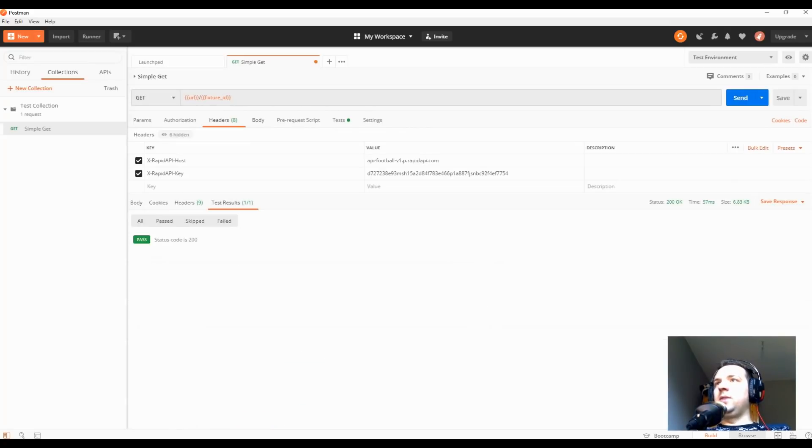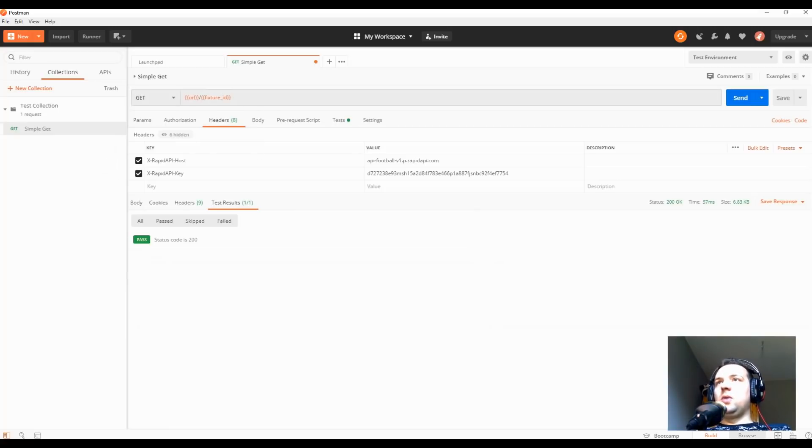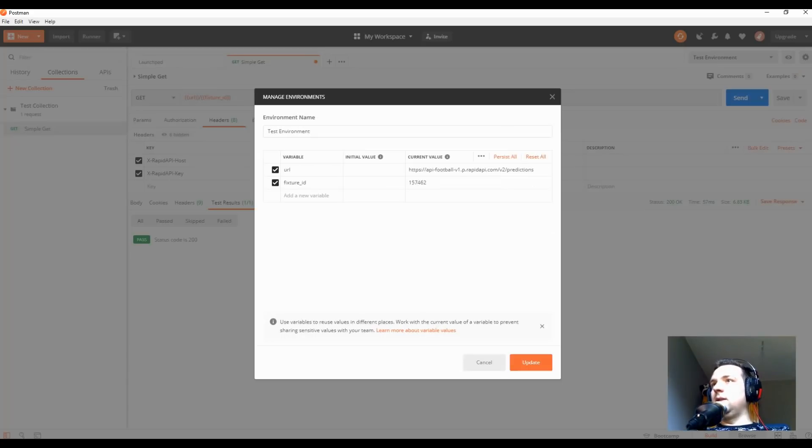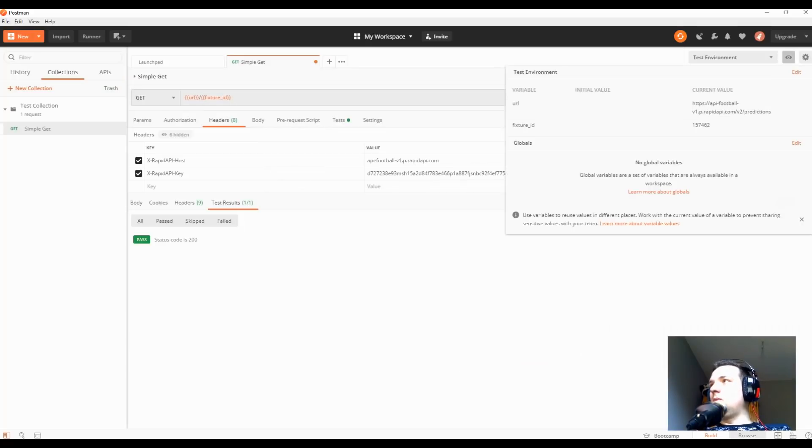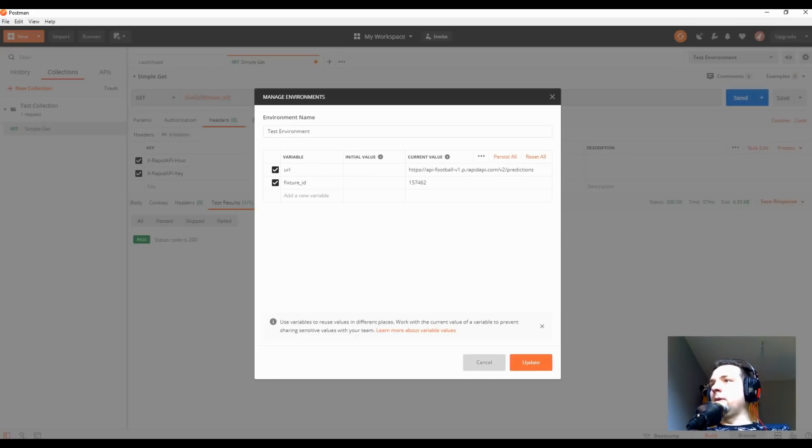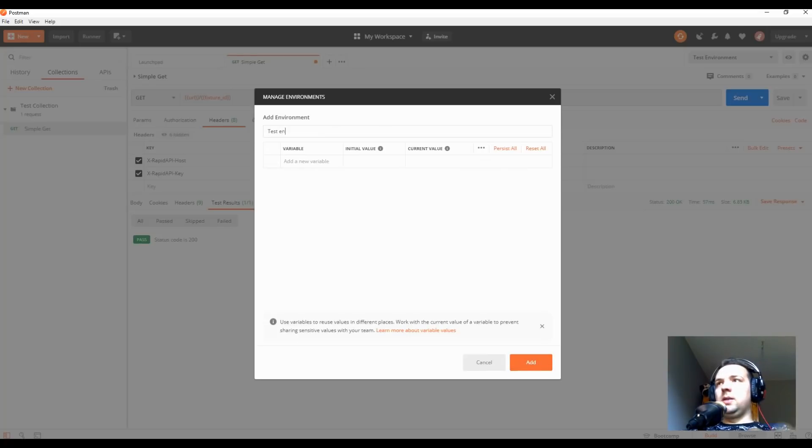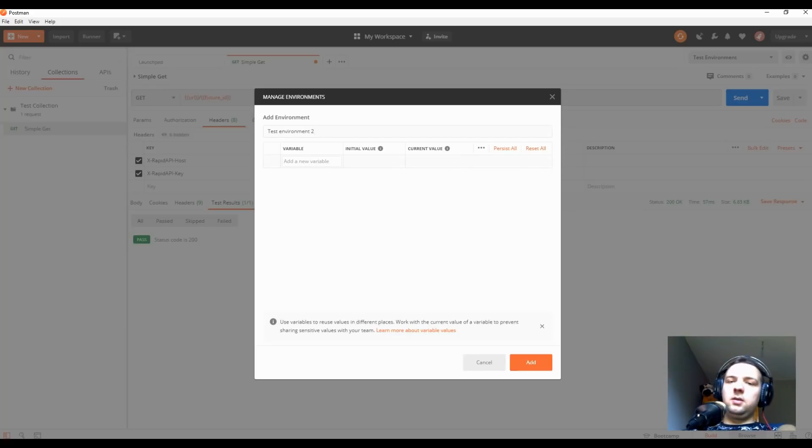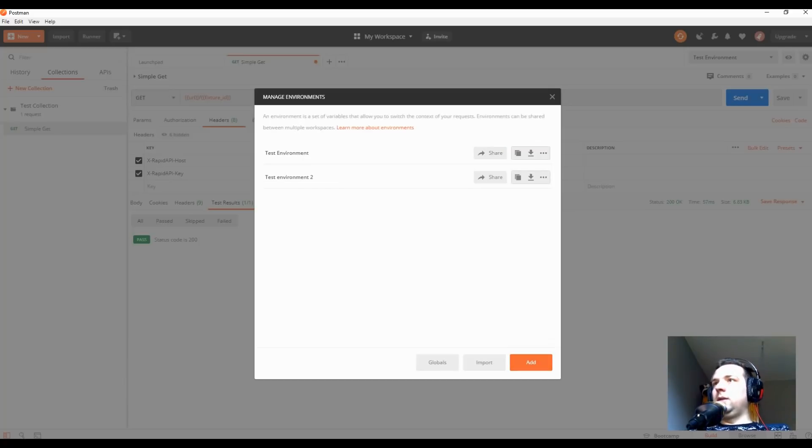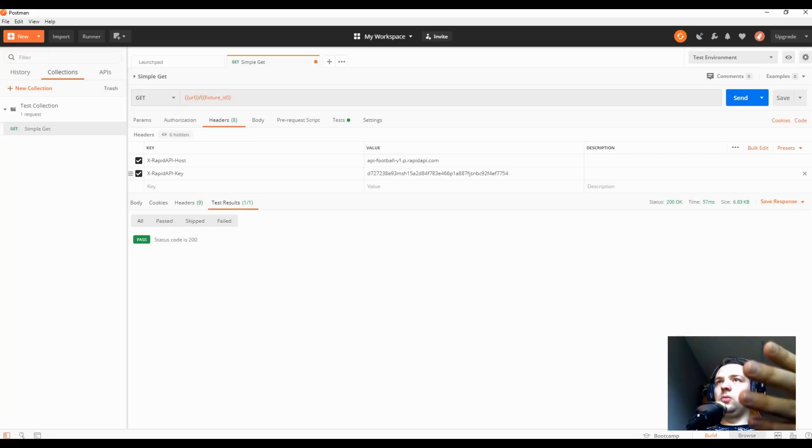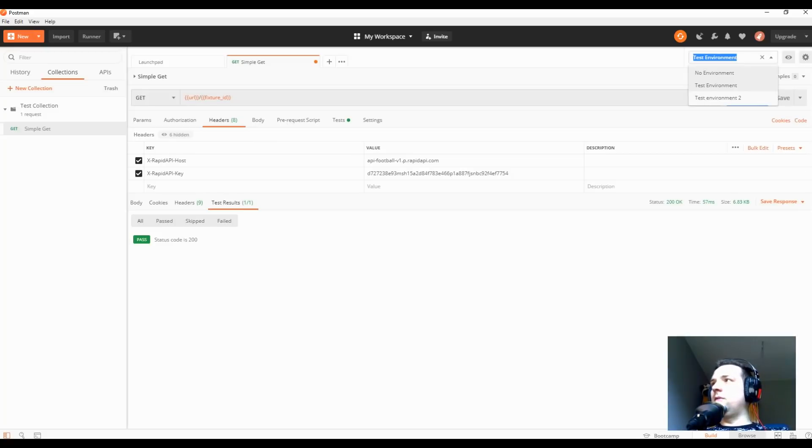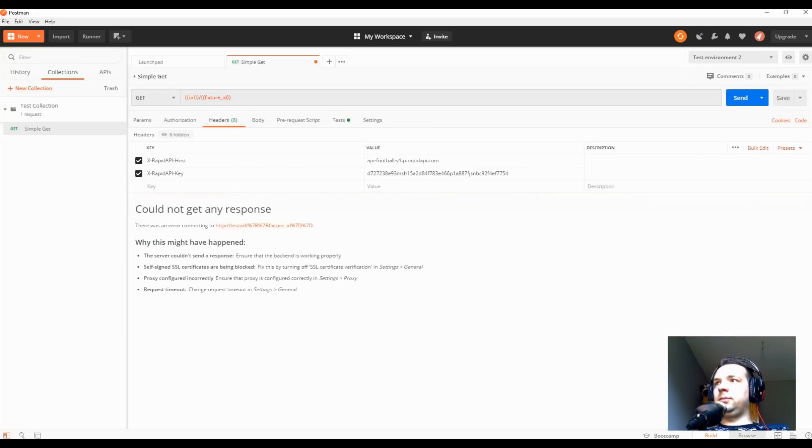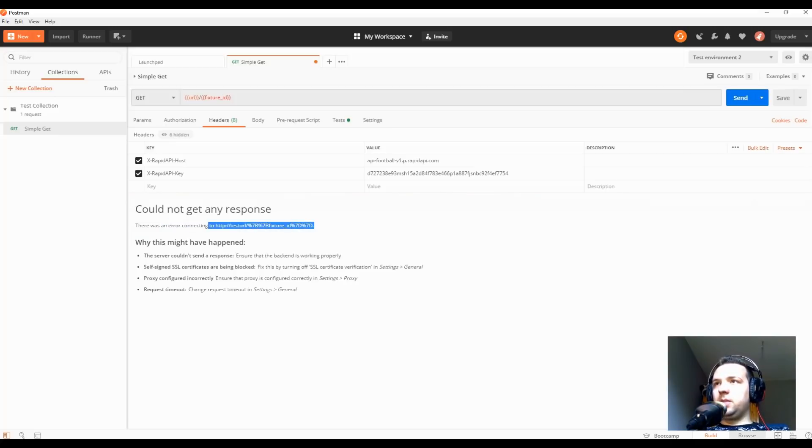And you can now just create, let's say, a new get or any other type of request, and you just use these parameters. This can also be edited later on, and you can create another one. Here, test environment two. Let's say URL test URL add. Okay, and let's say you want to use the same request in a different environment. Just change it from here, click send. And there was an error. As you can see here, this is expected because I just typed there an invalid URL, so there's not gonna be any valid response.